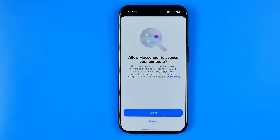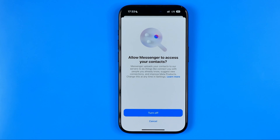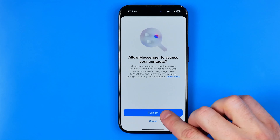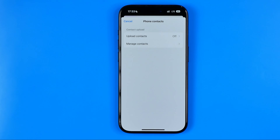This feature allows you to upload your contacts from your contacts book to Messenger to make it easier to connect with people. However, if you don't want to use this feature anymore, you can tap 'Turn Off' to stop uploading new contacts — basically to stop syncing it with your contacts book.